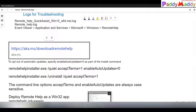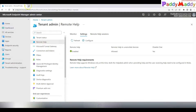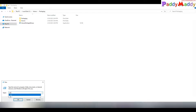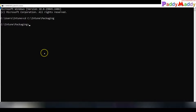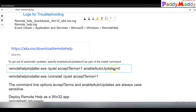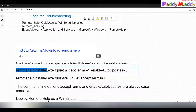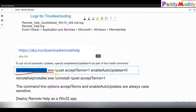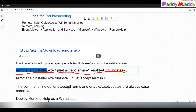The next step is deploying the Remote Help agent. We need an agent installed to offer remote support. Navigate to aka.ms/download/remotehelp to get the EXE file. That file can be packaged into Win32 format. I've downloaded the file — it has a long name, which I've renamed to a shorter name: RemoteHelpInstaller.exe.